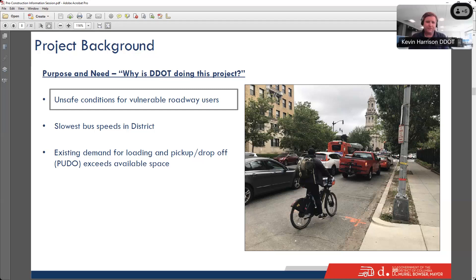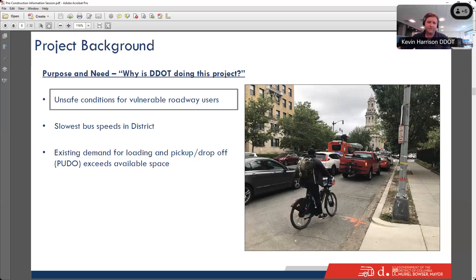There was a fatal crash in 2021, and police reports show a pattern of injuries to pedestrians and cyclists on the corridor. From day one, even though this is a bus priority project, safety was going to be a key part of it. Any time DDOT is doing work on a corridor, we try to improve safety, and that was going to be a key focus of this project from the very beginning.